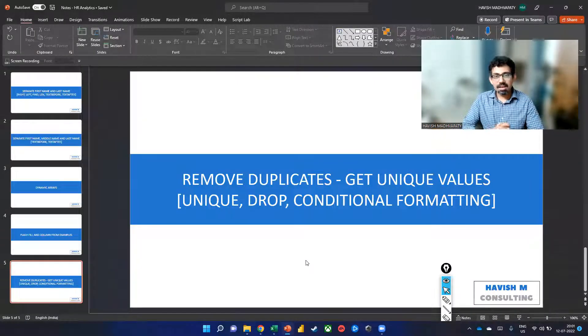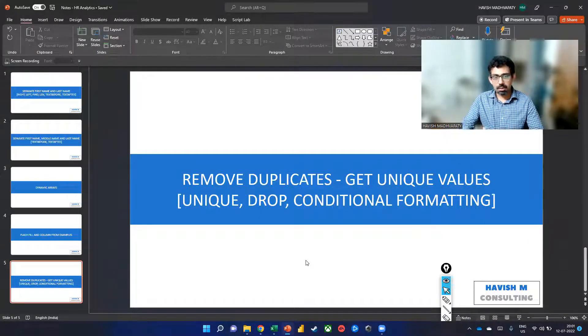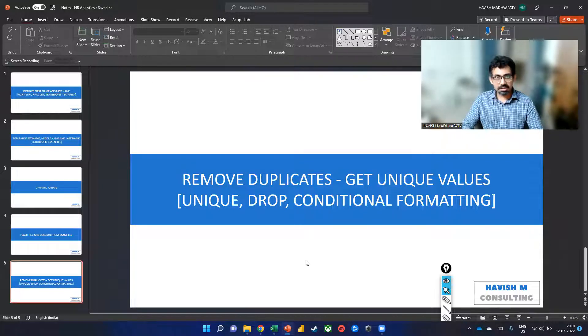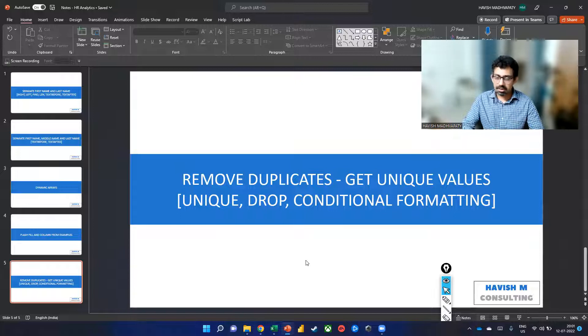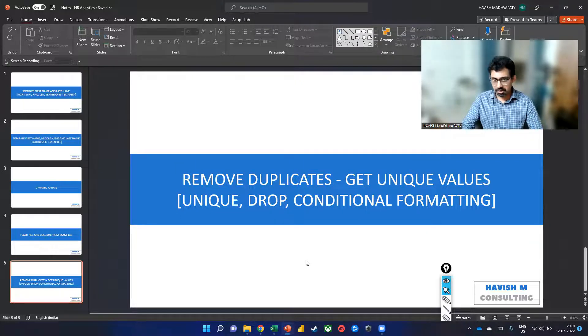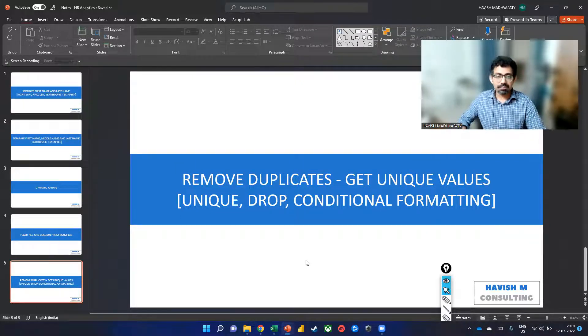Hello, everyone. In this video, I want to show you how to remove duplicates, essentially get the unique values. And we'll be working on a few different functions.